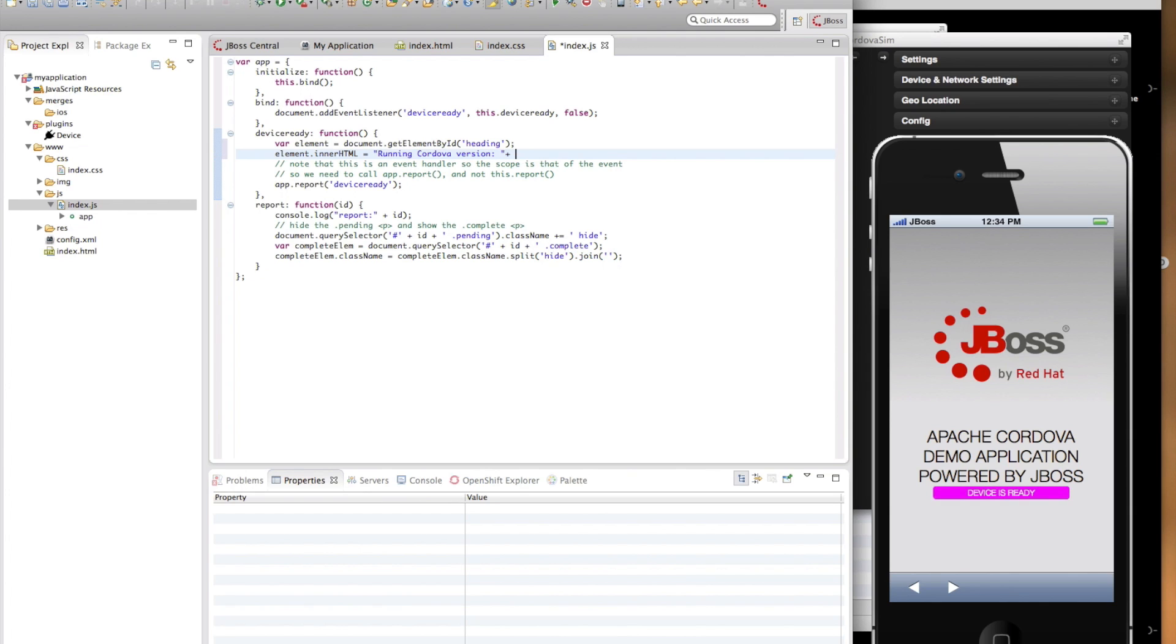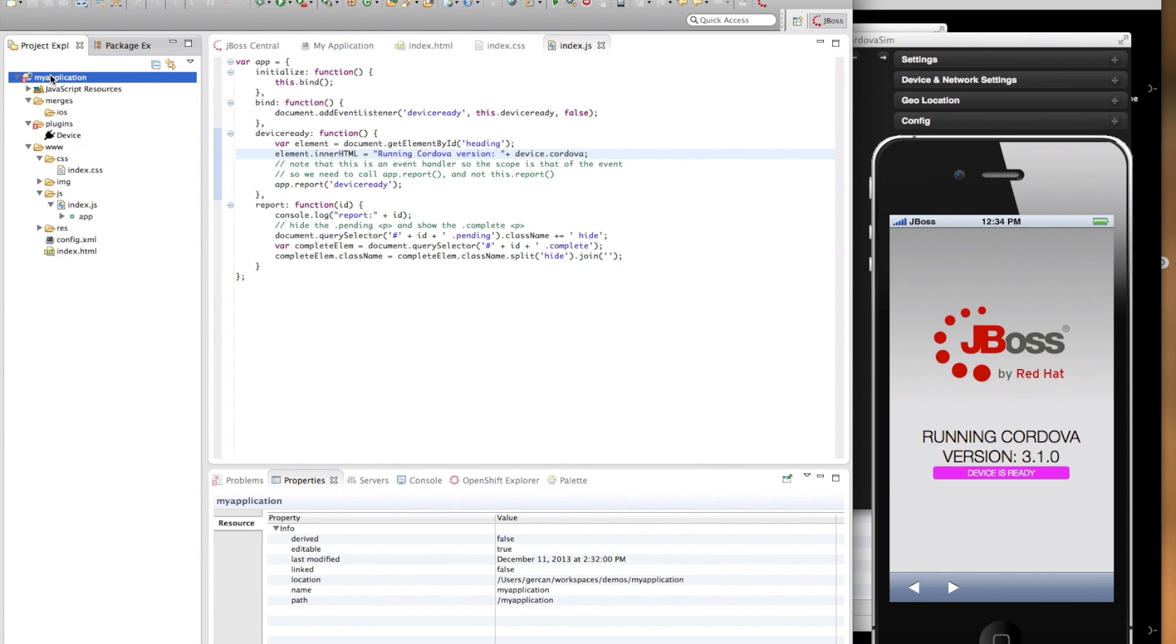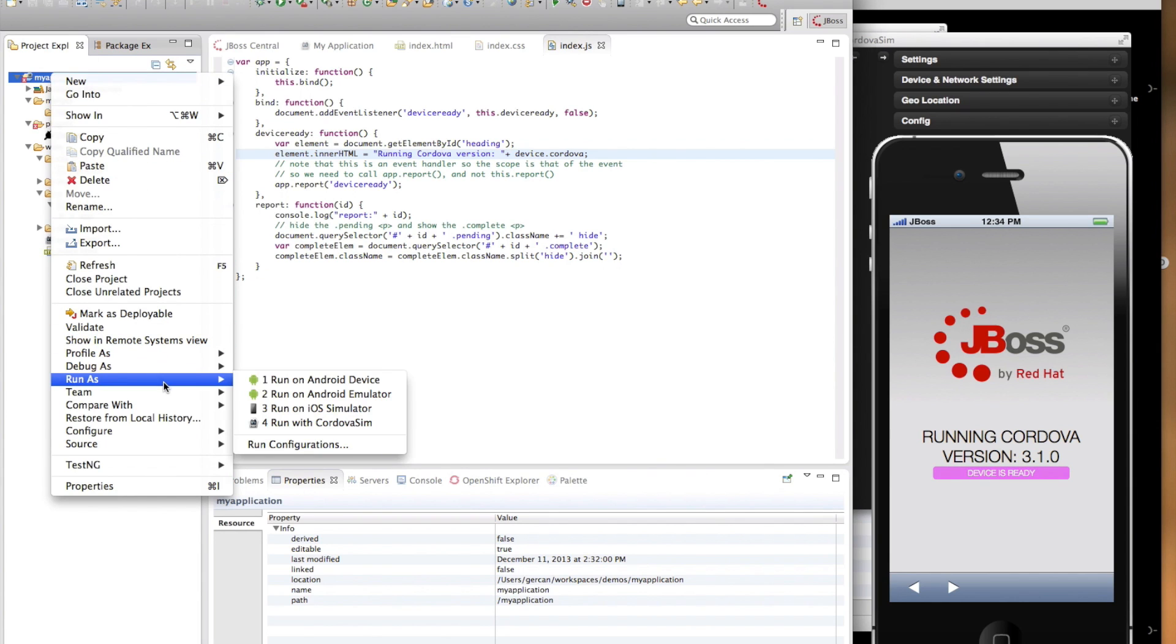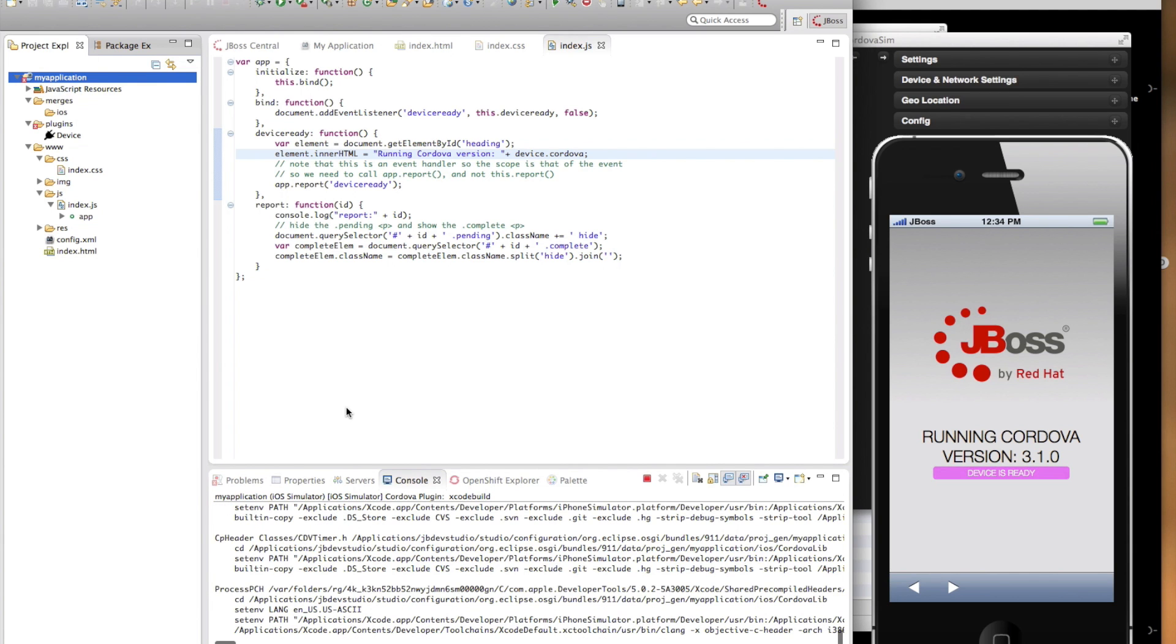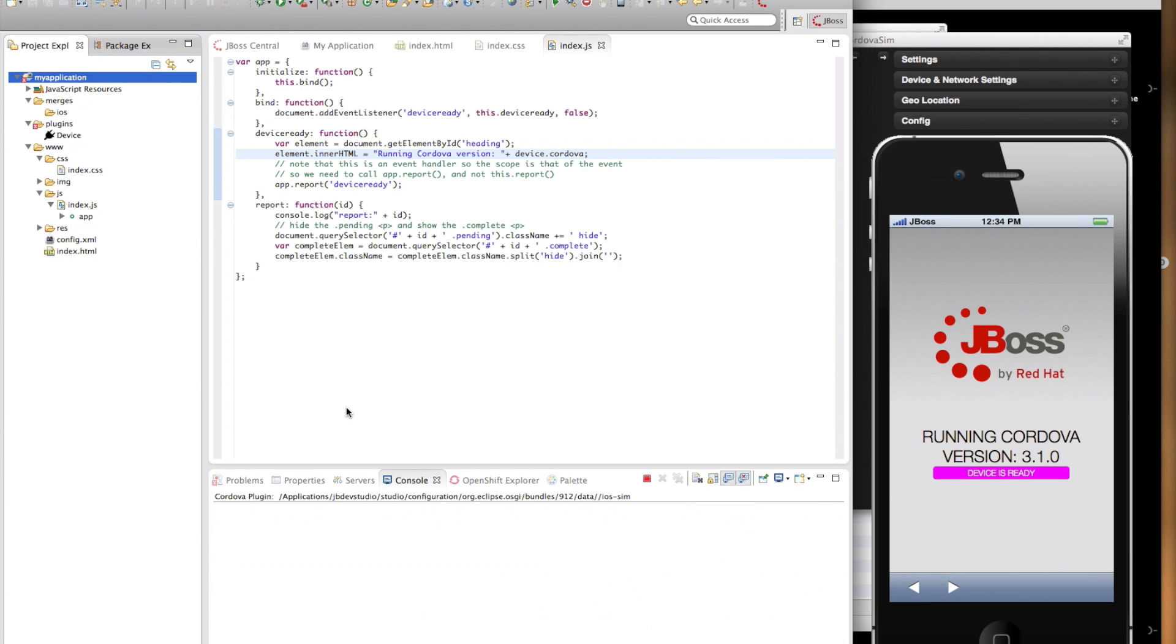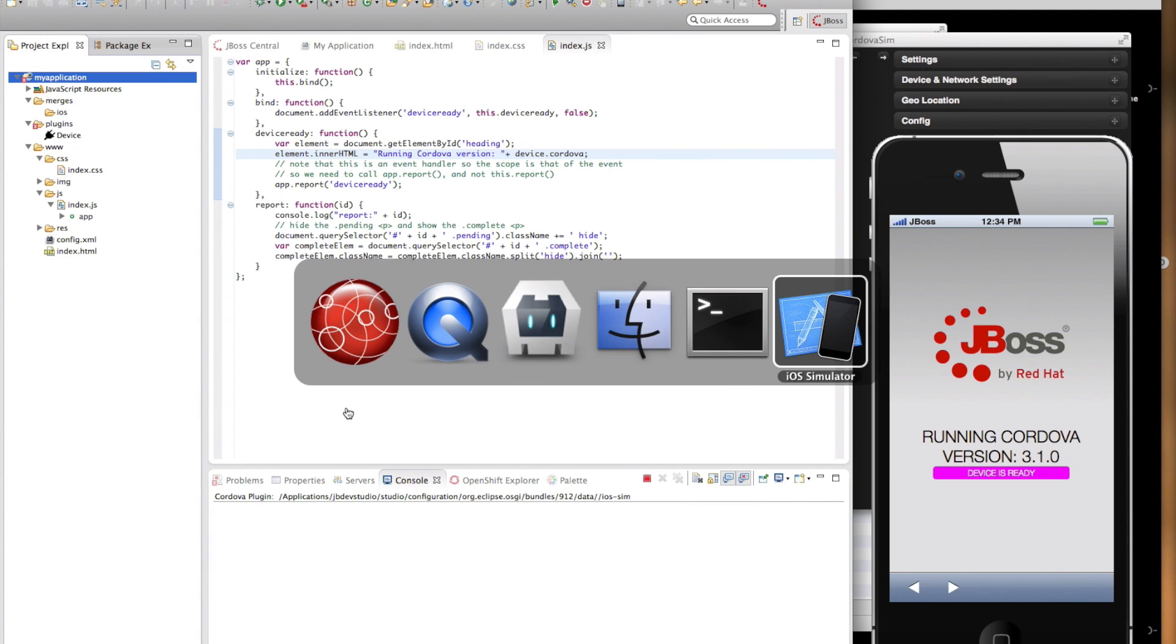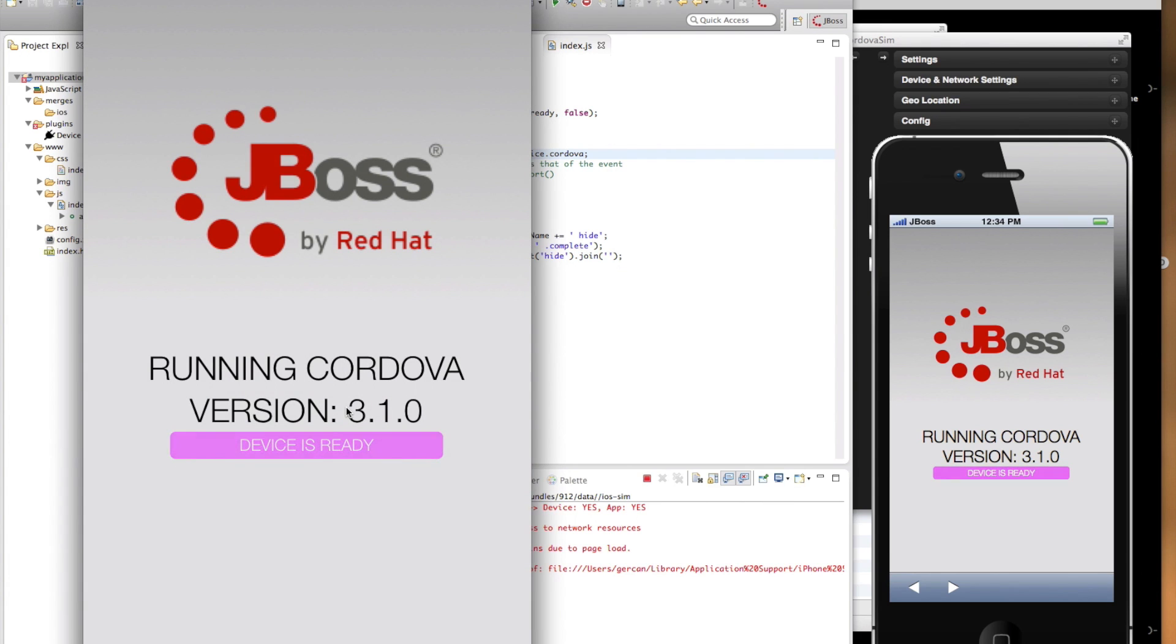and now I'm going to use the device API to get the version of the Cordova that I'm running. Once I save it, as you can see the Cordova simulator already picked it up over here, and it's also displaying the correct version on the Cordova simulator. Let's run this on the iOS emulator so that we know that it is working for iOS as well. Let's switch to the simulator and as you can see the Cordova version is correctly displayed for iOS as well.